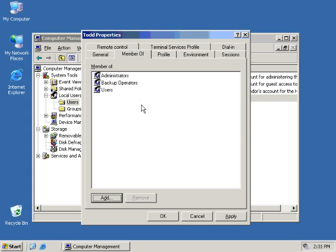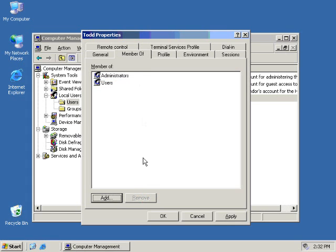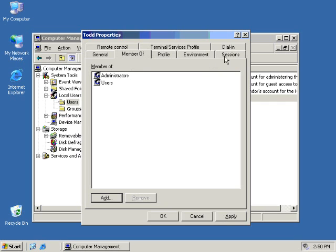As for the rest of the tabs, they will be covered in future videos because the Environment tab, the Sessions tab, the Remote Control tab, and the Terminal Services Profile tab all have to do with Terminal Services and Terminal Server users only. The Dial-In tab really only applies to the remote access capabilities of Windows 2003 server. And the Profile tab is pretty much a tab that's just left over from the old Windows NT 4.0 days. So for now, we're just going to click OK on Todd and close him up.